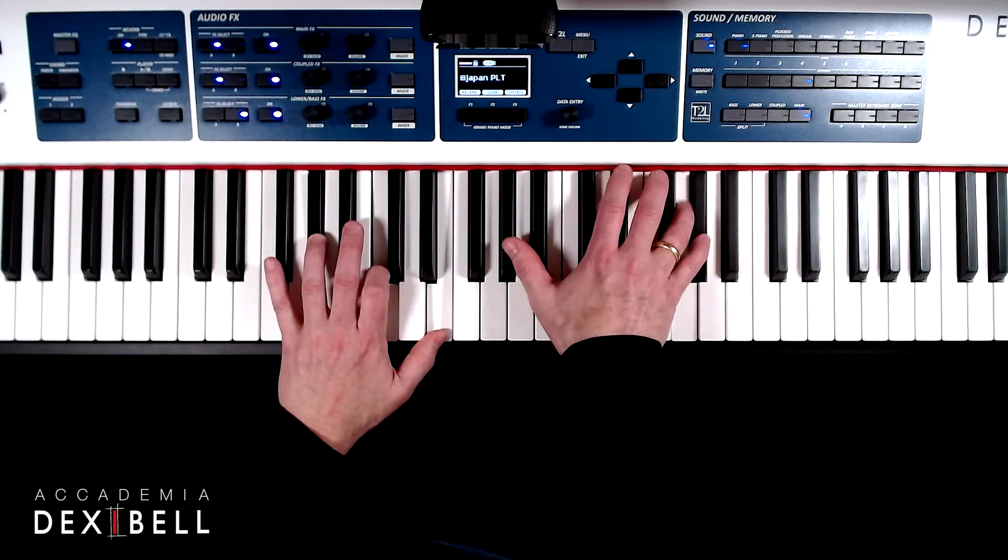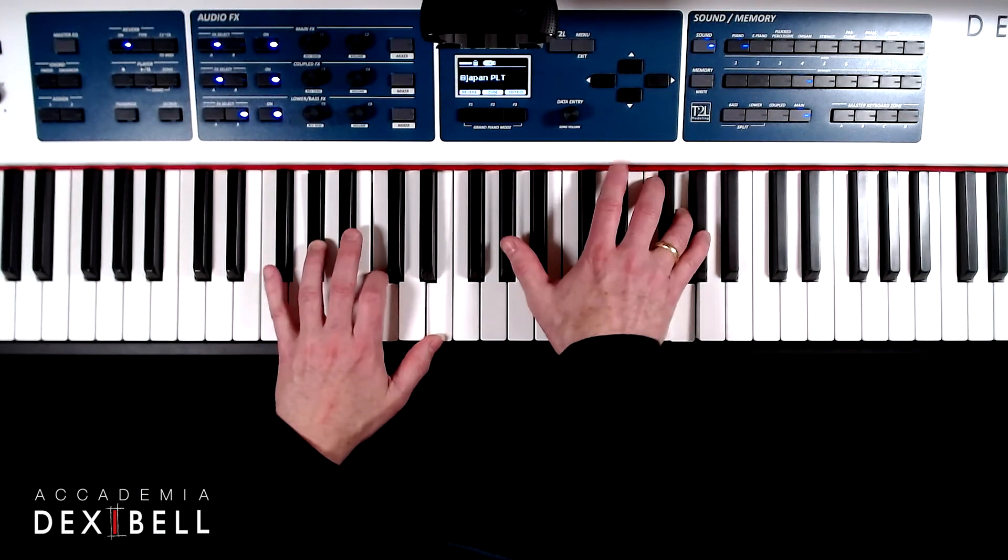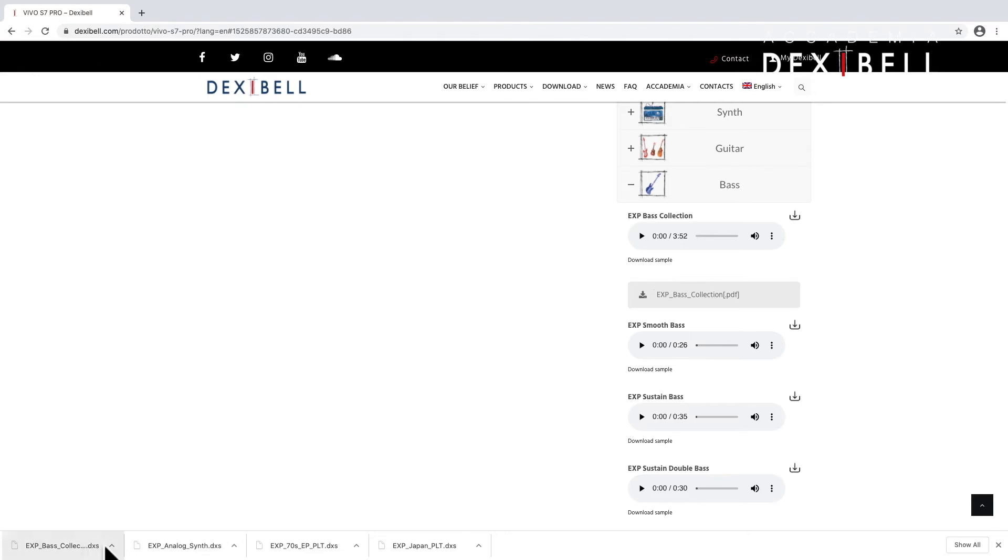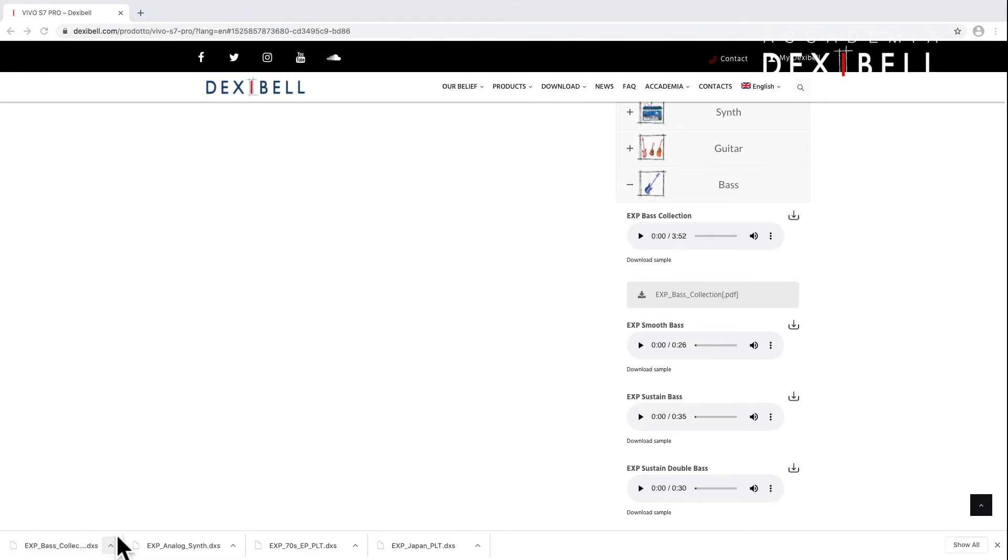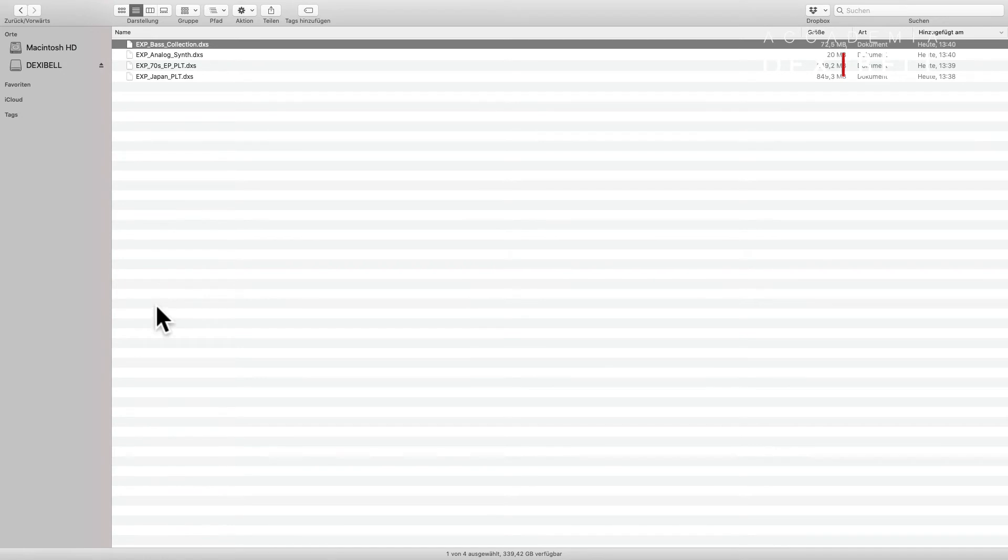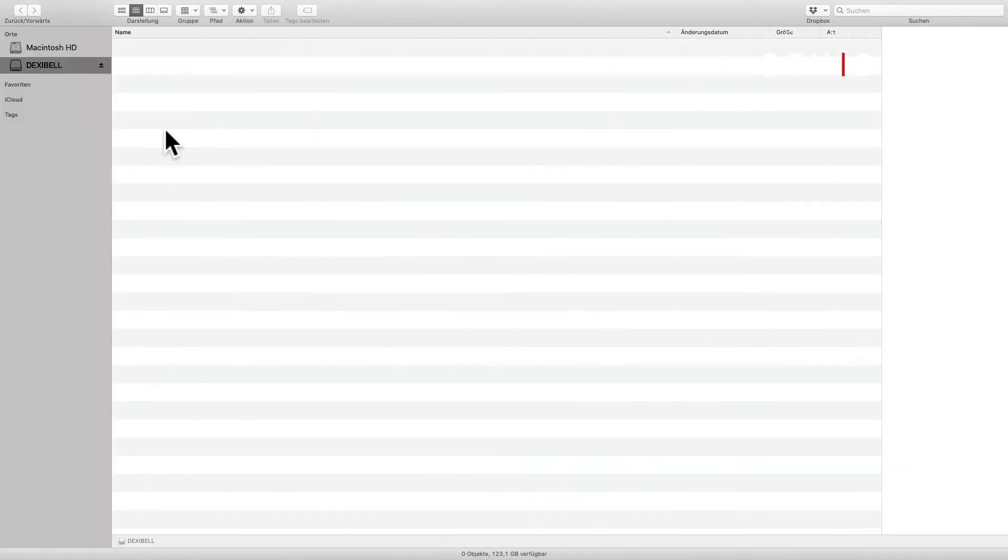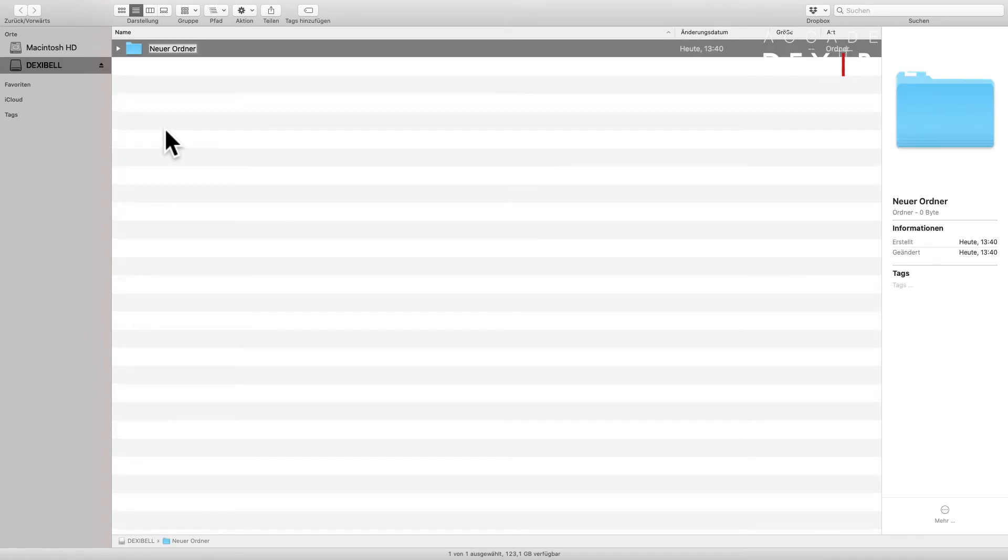We will find the new sounds in the download folder of our computer and we will have to copy them onto a USB stick. First we have to create a folder with the name sound and then we can drag and drop the sounds into this folder.